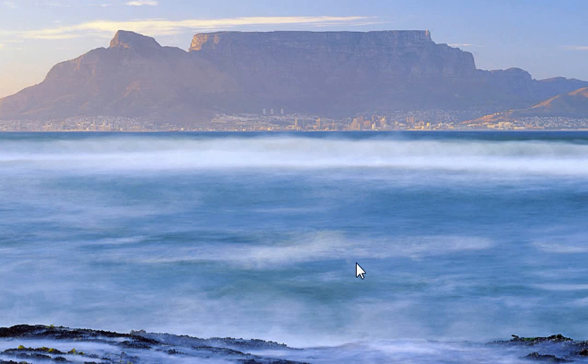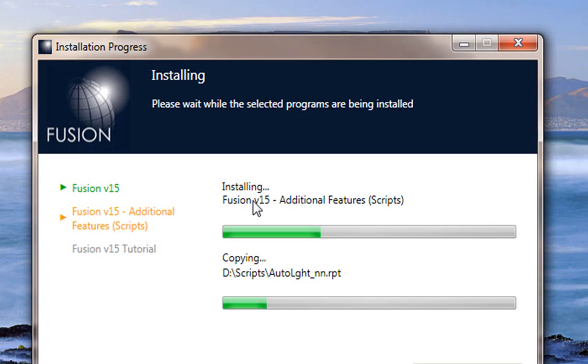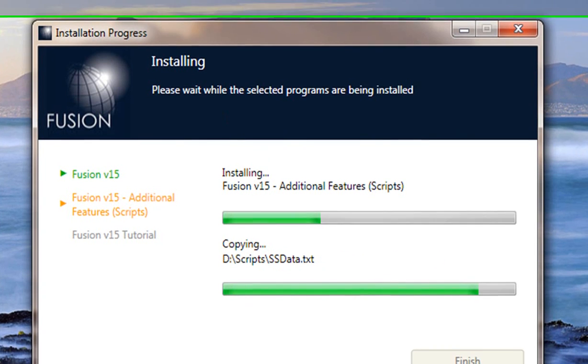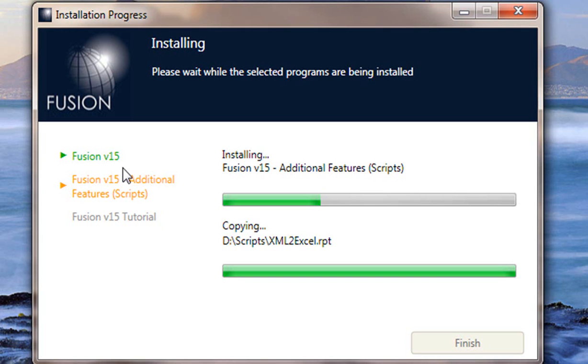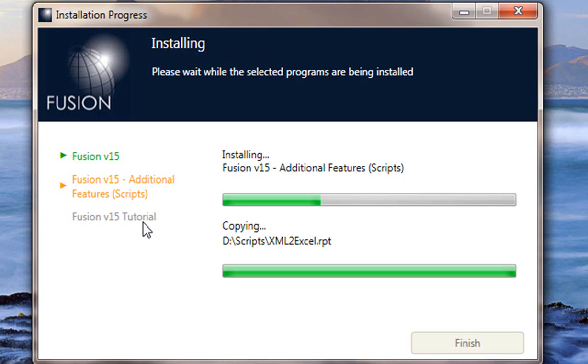And from there it's going to install the scripts as you can see the screen is doing it at the moment. It's installing the scripts and from then it will install the version 15 tutorial, which is different from the previous tutorial that we have sent out. So we would recommend that you do go and watch it and learn some of the great new features that 15 has for you.